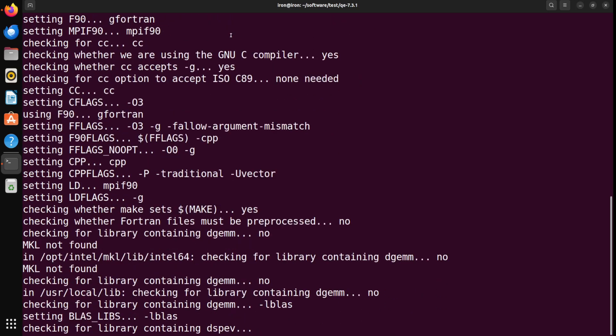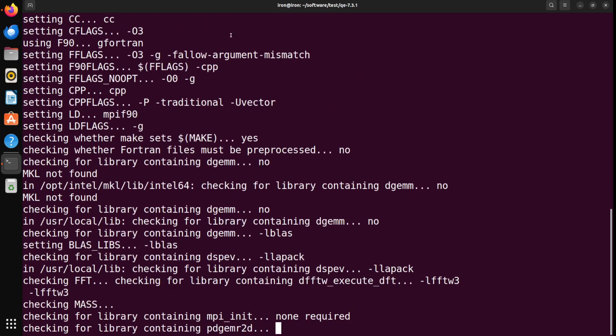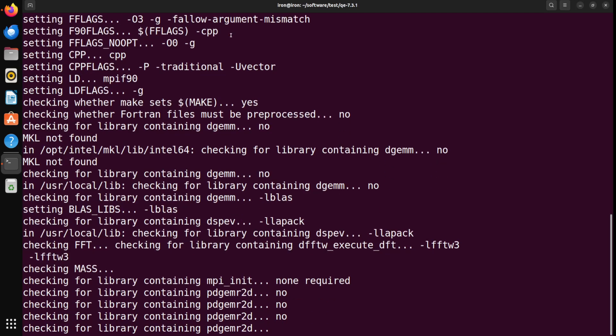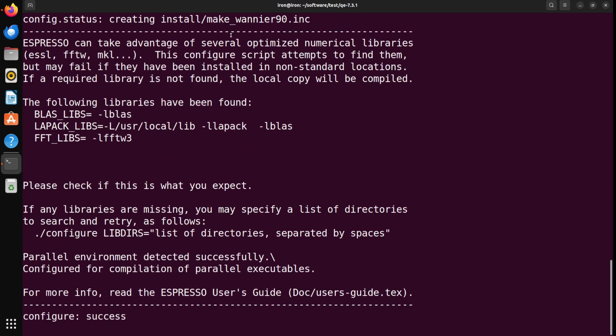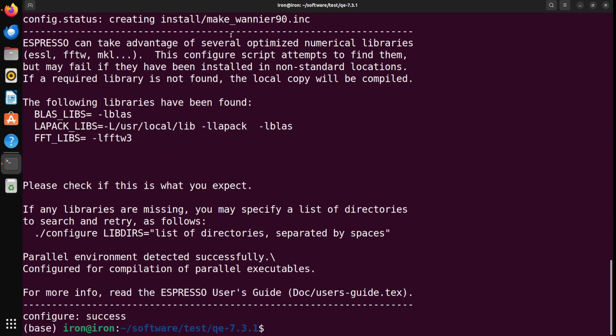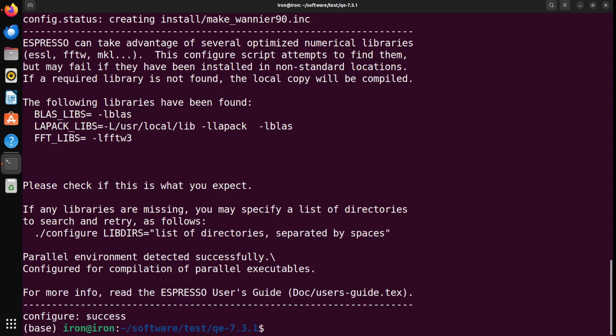So, it does, and other libraries like Fourier transform and linear algebra libraries. Just make sure that all these are available. And once it says that this has been successful, so configure success, you can actually now compile the code.